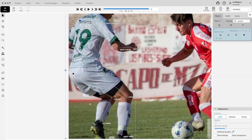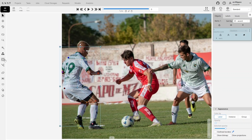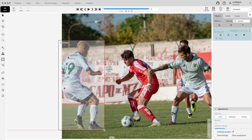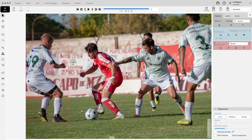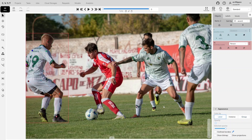Once all points are correctly placed, we need to add a bounding box around this person and group both elements together. We'll use the Group Shapes tool from the toolbar, click on the skeleton, then the bounding box, and press G to finalize the grouping. To confirm, we'll go to Appearance settings and select Group under Color by. If both figures share the same color, it means they are grouped.